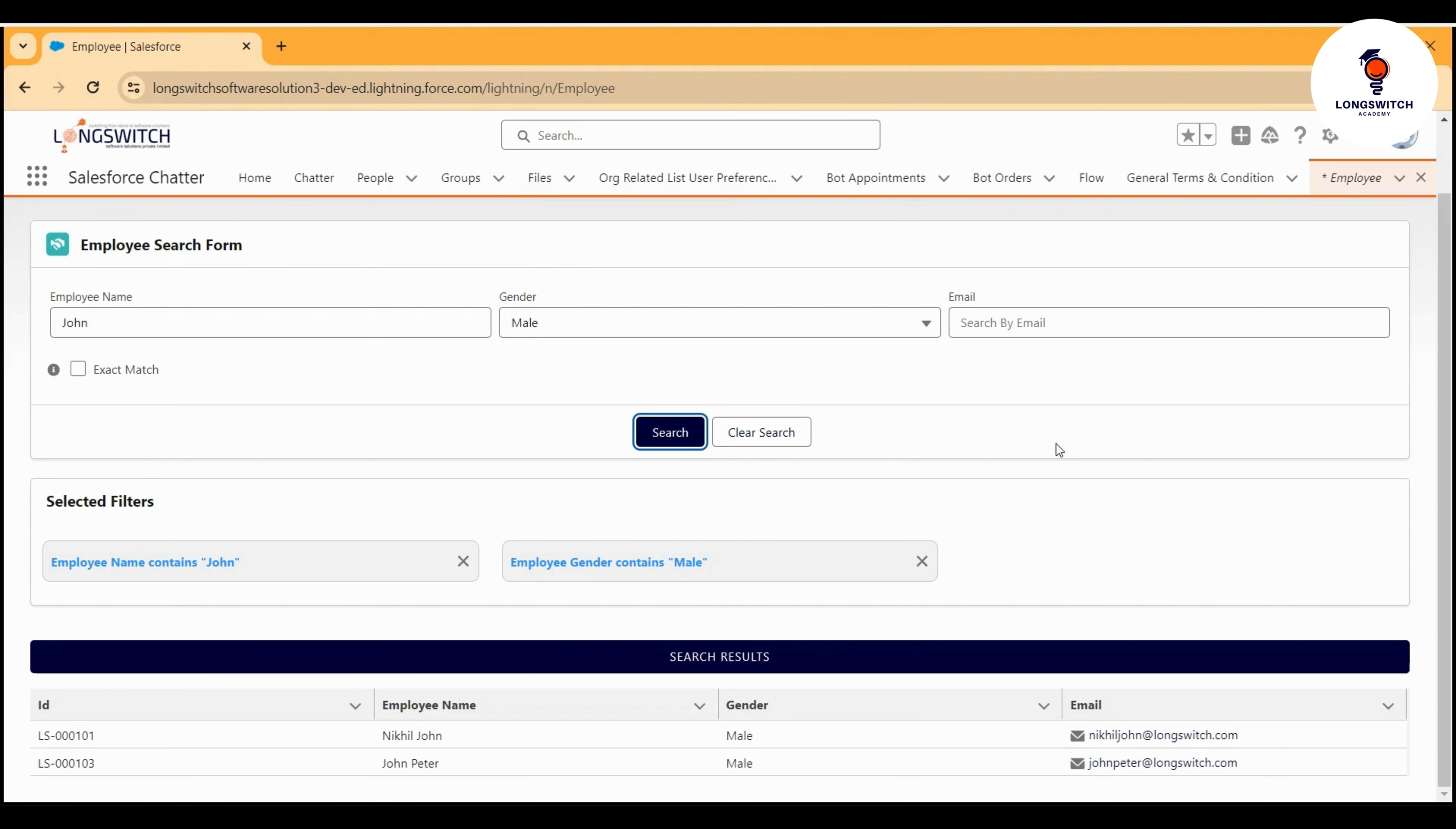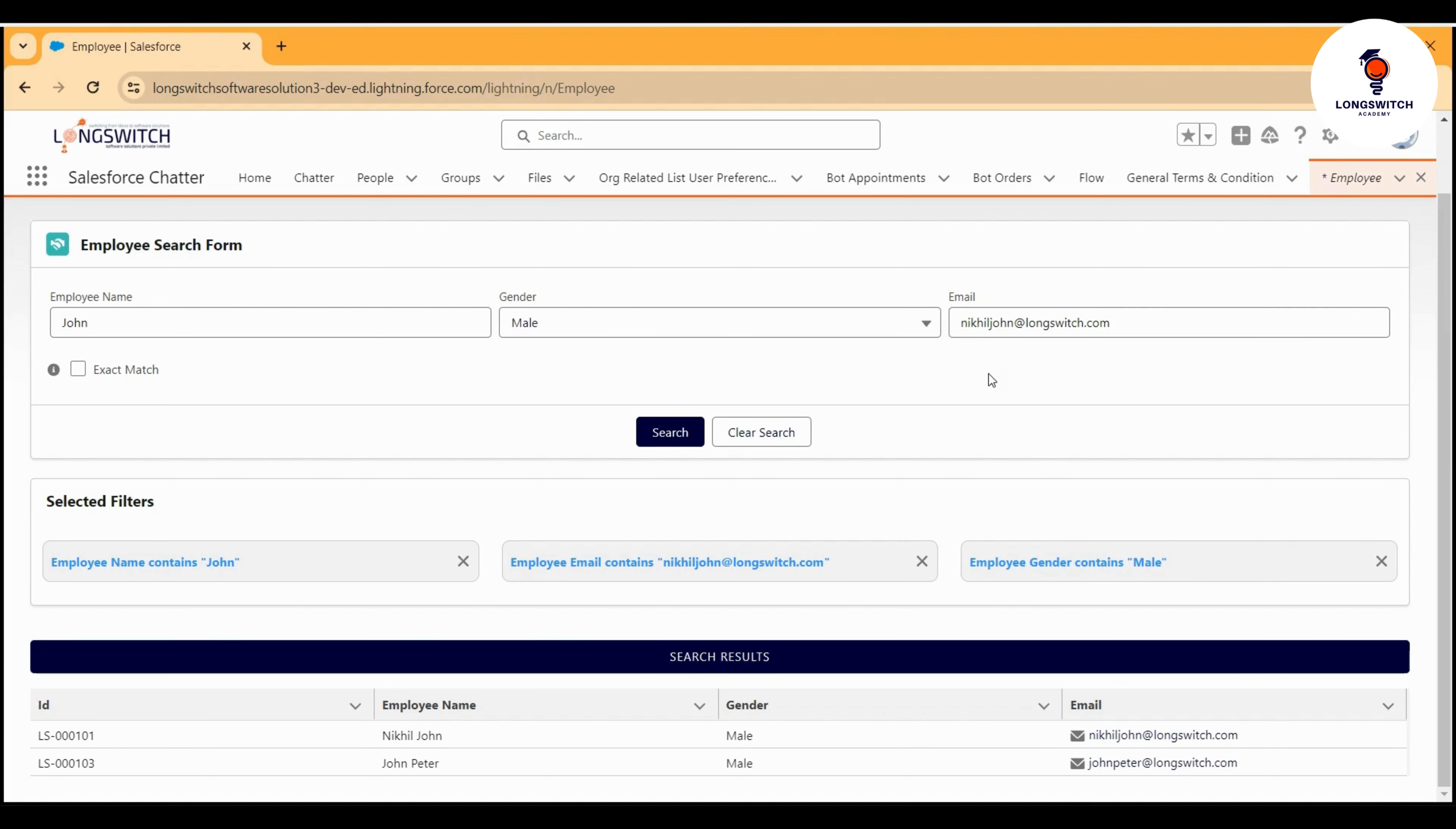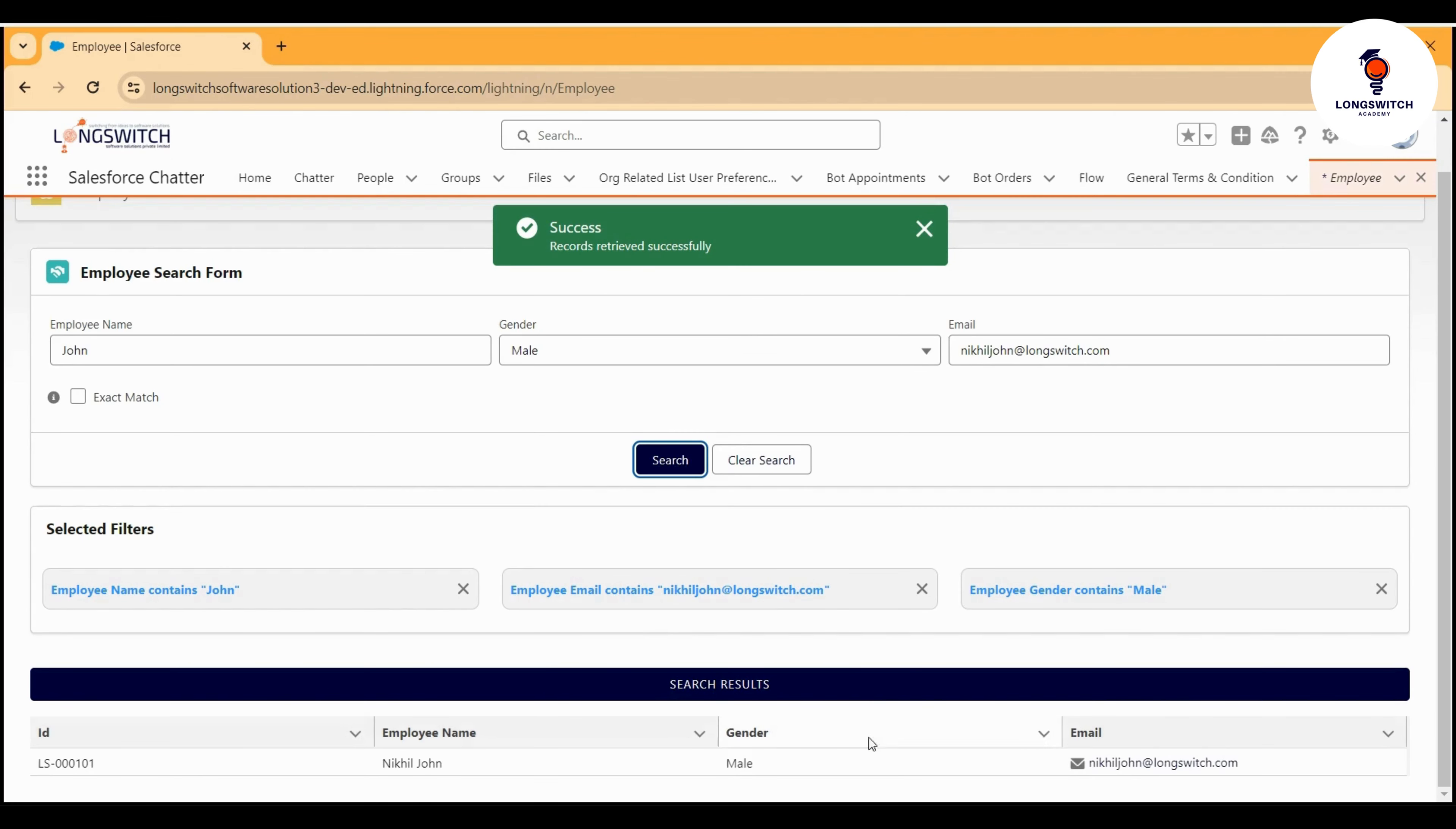Now let's try searching by email. I only want the employee where that employee's name contains the word John, the gender is male, and this is the email. I'm just trying to search.